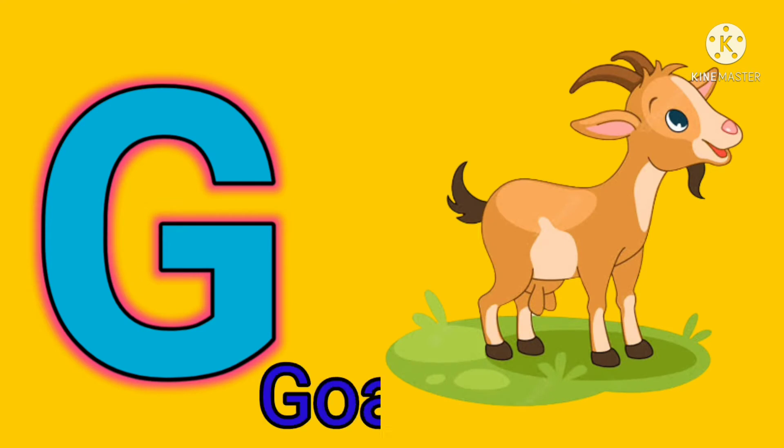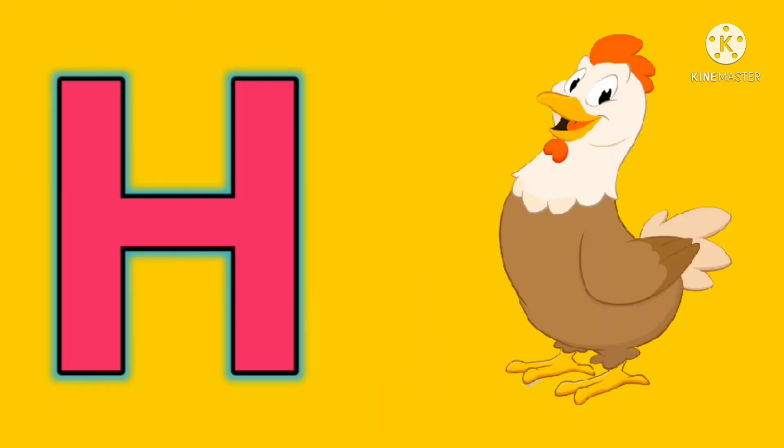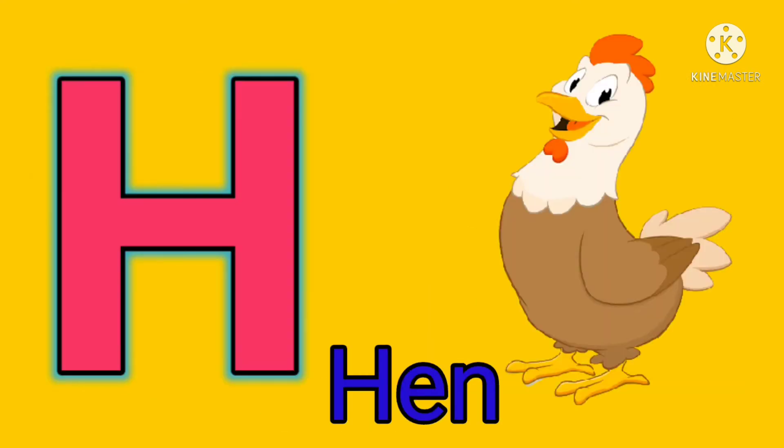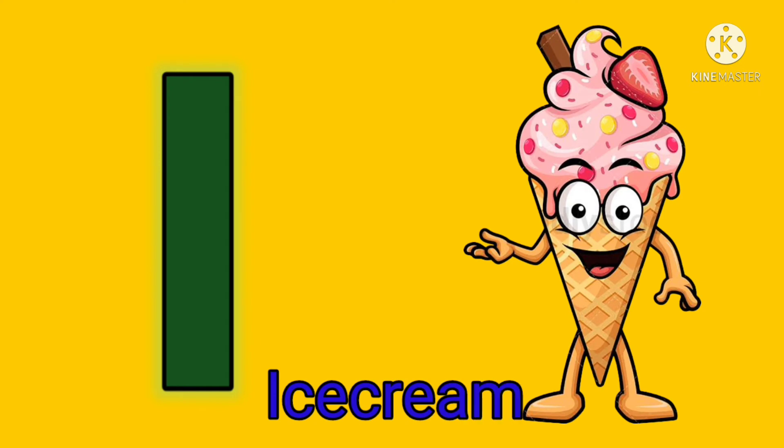G. G for goat. H. H for hen. I. I for ice cream.